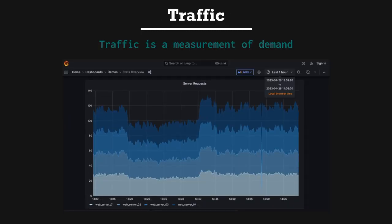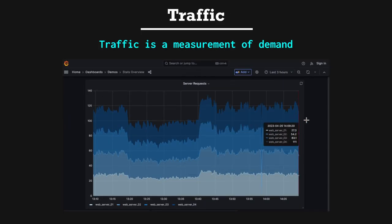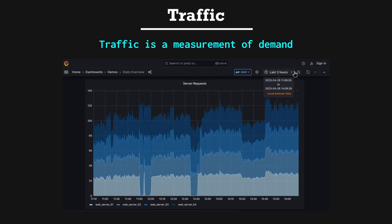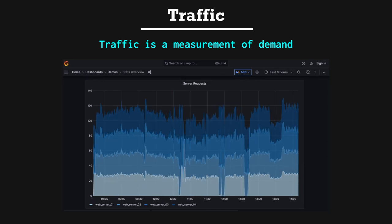Traffic. Traffic is a measurement of demand. Every single request we measure, regardless of success or failure, is a measurement of a resource's traffic or demand.